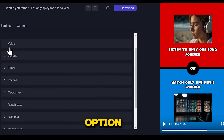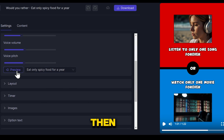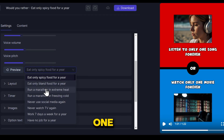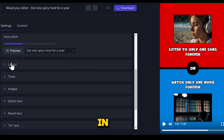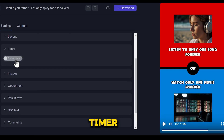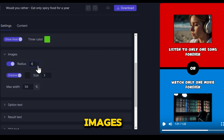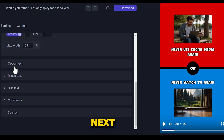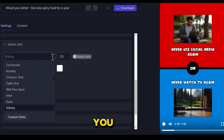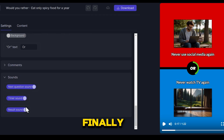Here you have the option to access settings. For instance, you can edit the voice settings such as voice speed, voice volume, and voice pitch. Then you can preview each question one by one. In the layout section, you can change the background color. In the timer section, you can hide or show the timer button and change its color. In the image section, you can add a shadow to the images and adjust their height and width. In the text option, you can change the text style and color, add shadow to the text, and even add a background to the text. Finally, in the sound section, you should keep everything turned on.